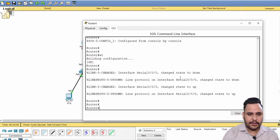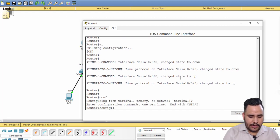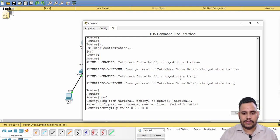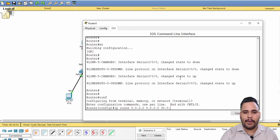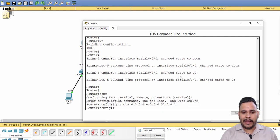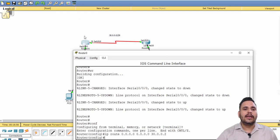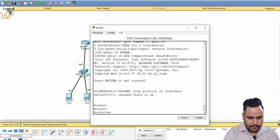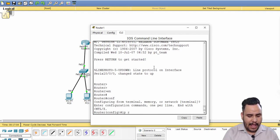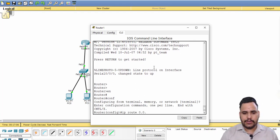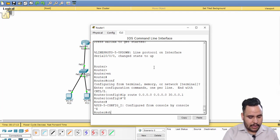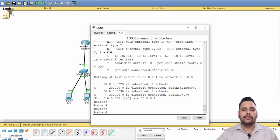I have to configure the default route on Router 1 and Router 2. The default routing command is: IP route 0.0.0.0 0.0.0.0 and then the next hop IP. My next hop IP is 30.0.0.2. On Router 2, I use the command: IP route 0.0.0.0 0.0.0.0 30.0.0.1.